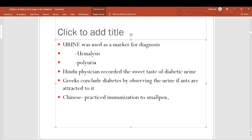The Chinese practiced immunization against smallpox, which had a very significant effect on medicine. It's like vaccination — it really works. It triggers your immune system to produce antibodies against the disease.